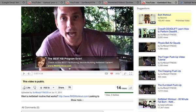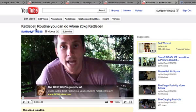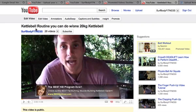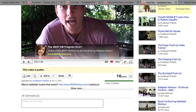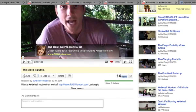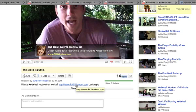We've done everything we can to optimize this video. What we're going to do in the remainder of this course is everything we can to get these views up from 14 to a lot more. This is how you promote your video, get the views, so that more people will click on that link and come over to your website. Thank you very much for watching and I'll see you very soon.